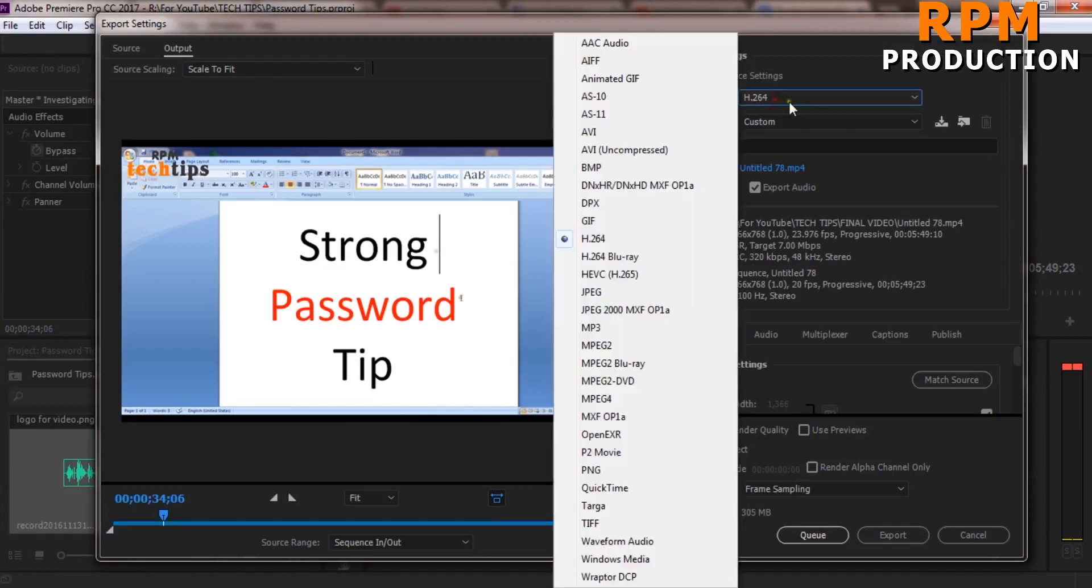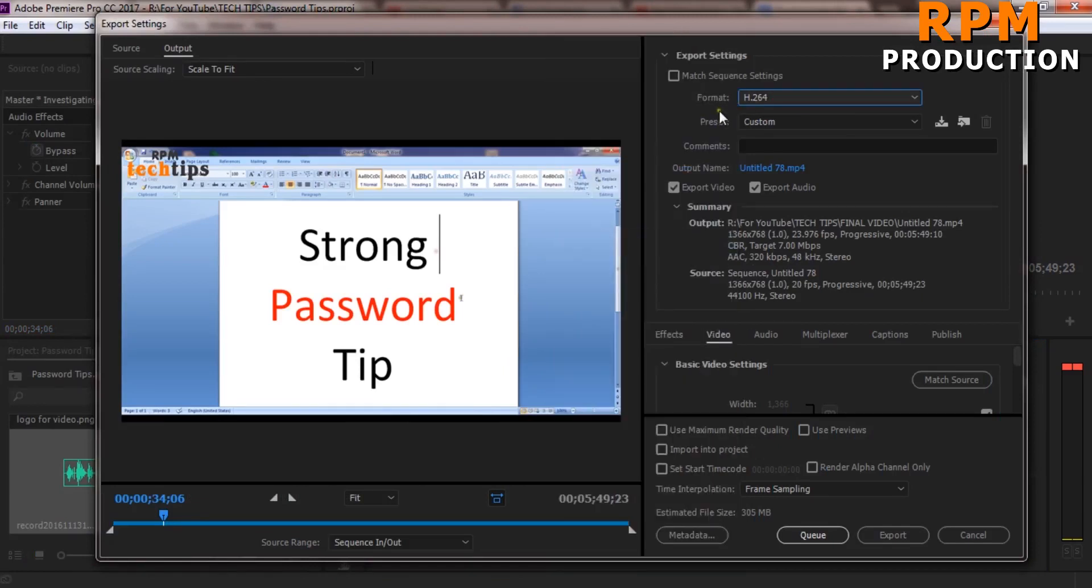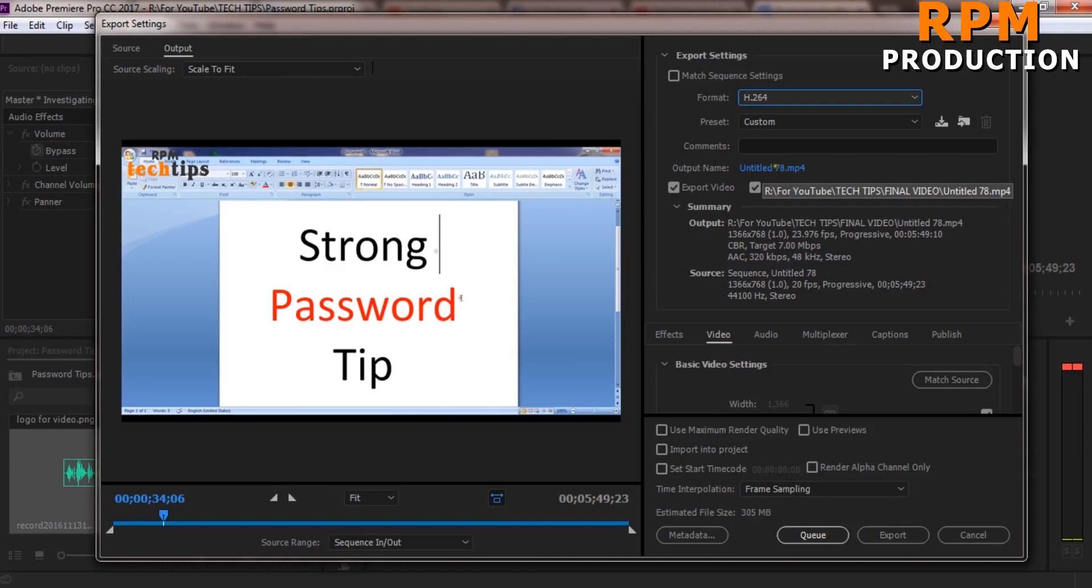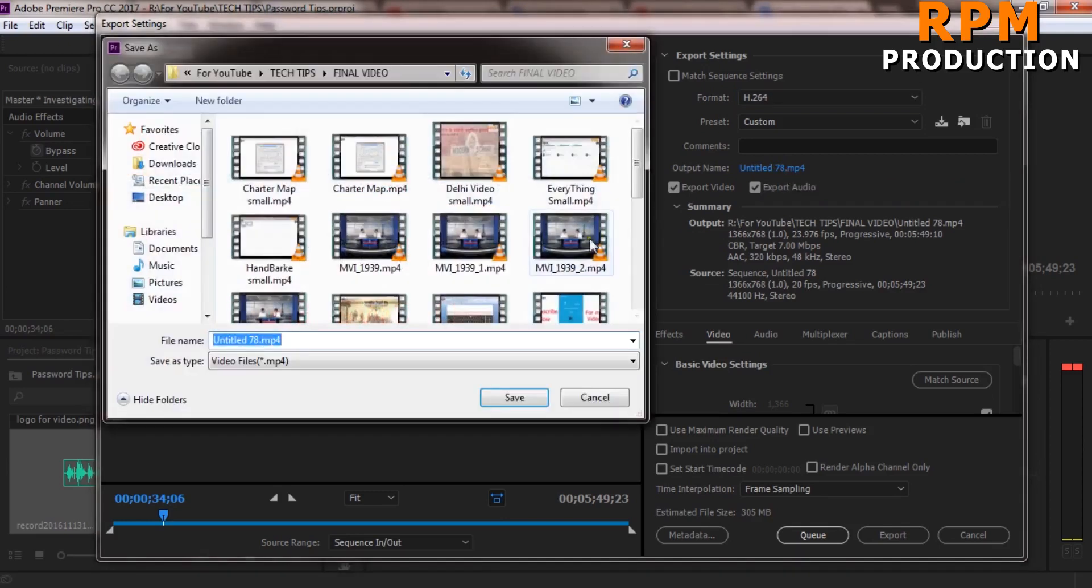I hope you all know the H.264 format encoding. Just select H.264 from the format and you can rename the output file. You can see here you can also rename this as test and save it.